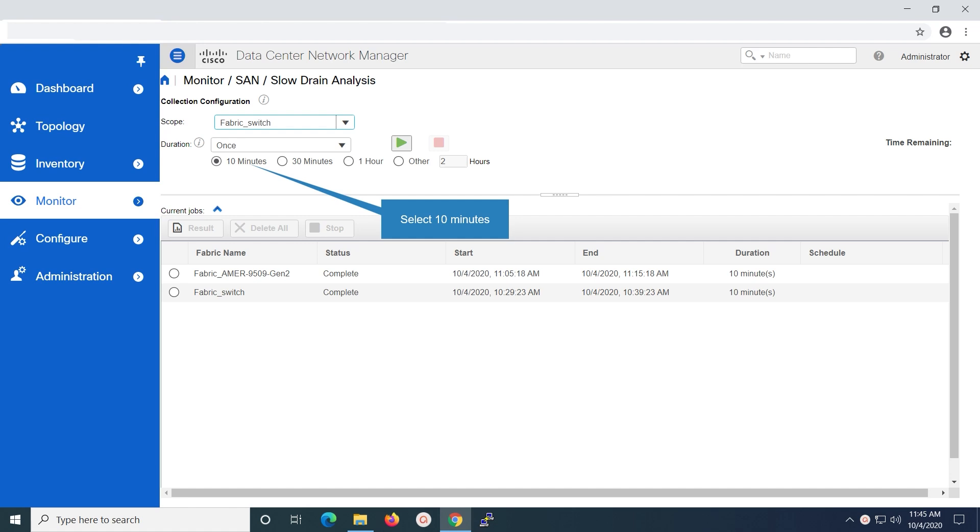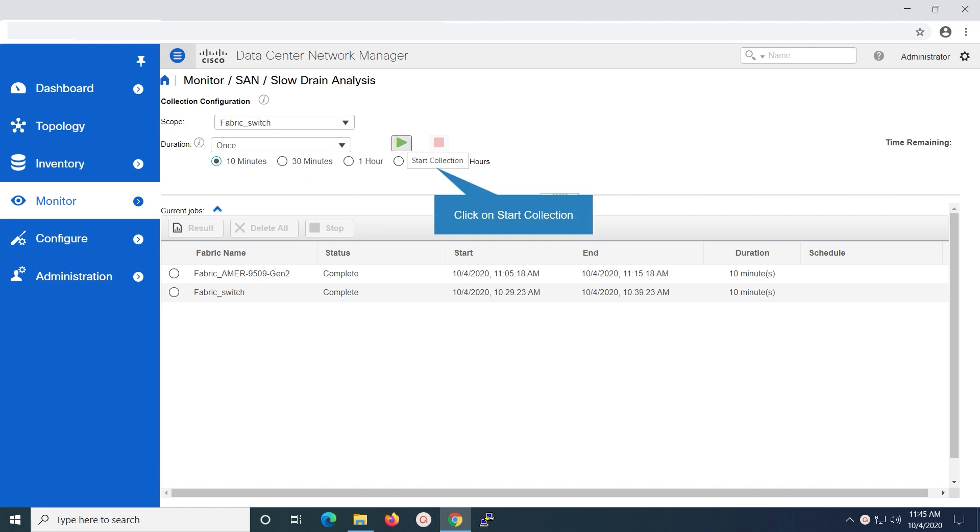In this video, we are selecting the duration as once, and we will run the slow drain analysis report for 10 minutes. Click on start collection icon to run the slow drain analysis report.